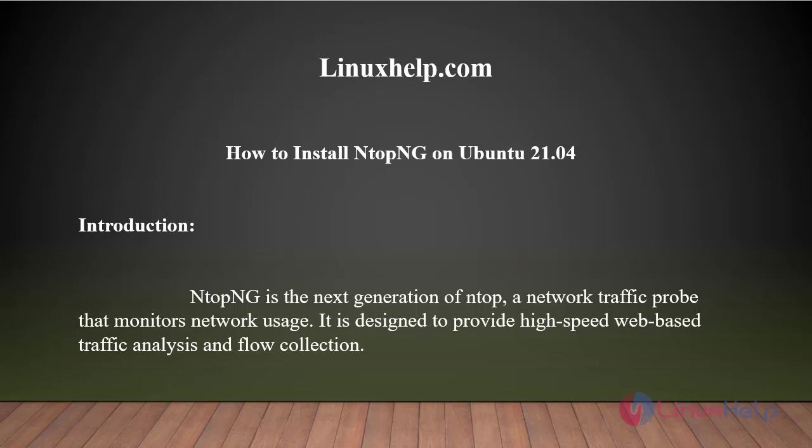Welcome to linuxhelp.com. Today we will see how to install NTOP-NG on Ubuntu 21.04. NTOP-NG is the next generation of NTOP, a network traffic probe that monitors network usage. It is designed to provide high-speed web-based traffic analysis and flow collection.